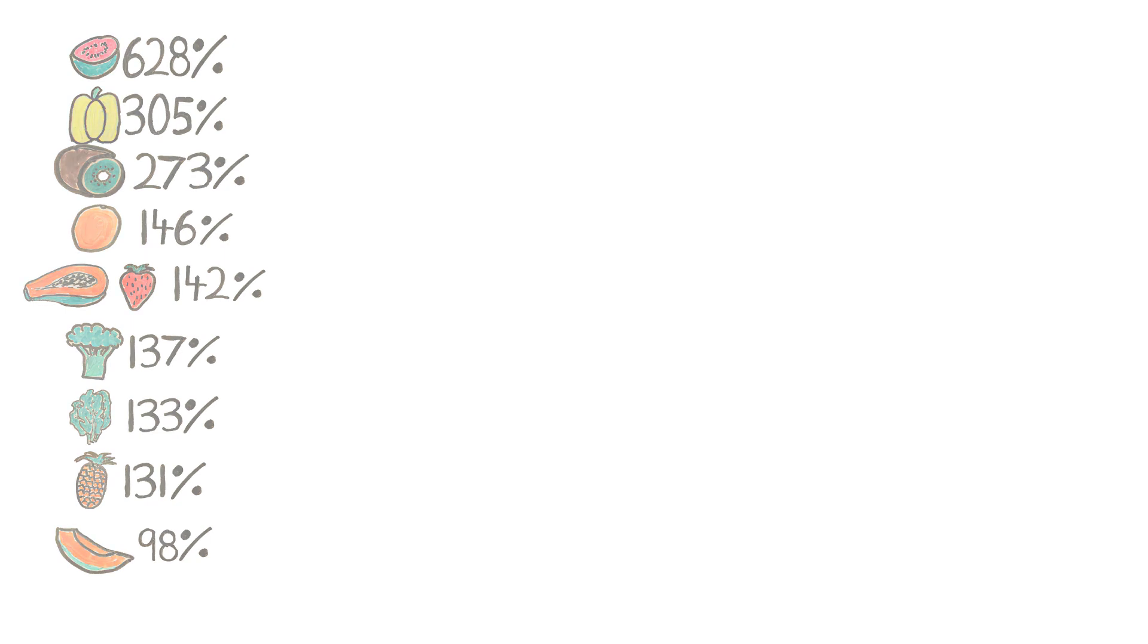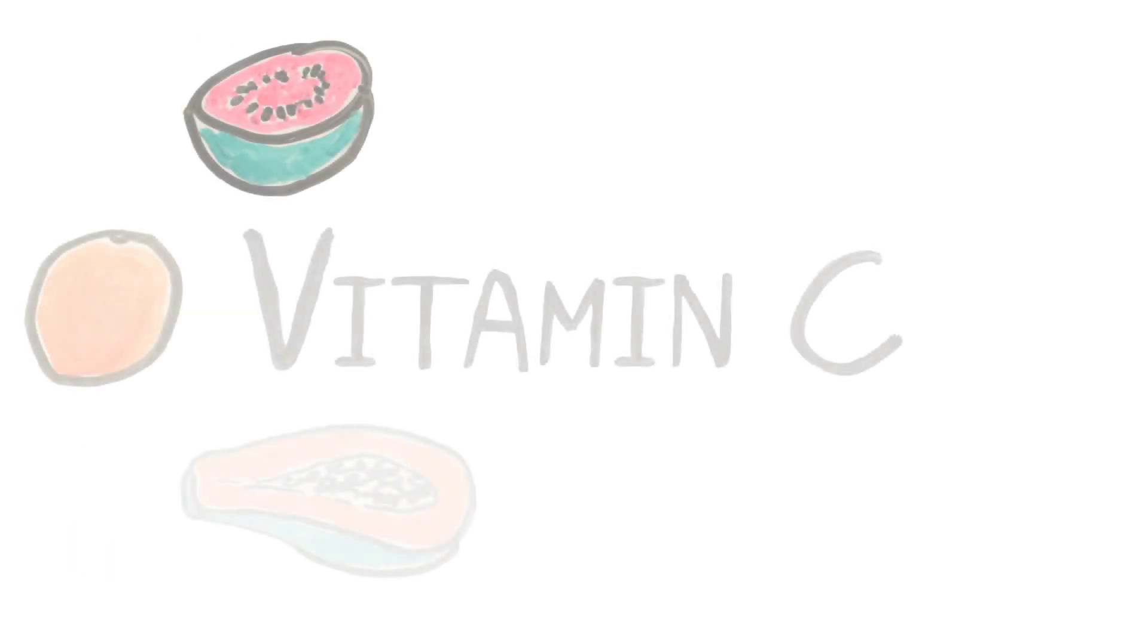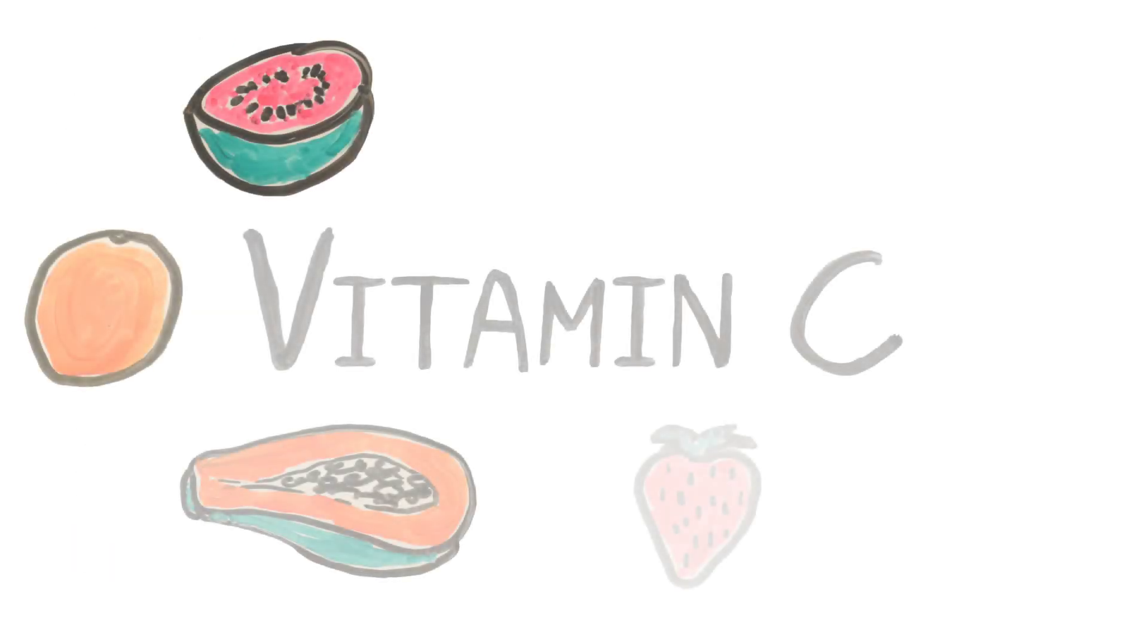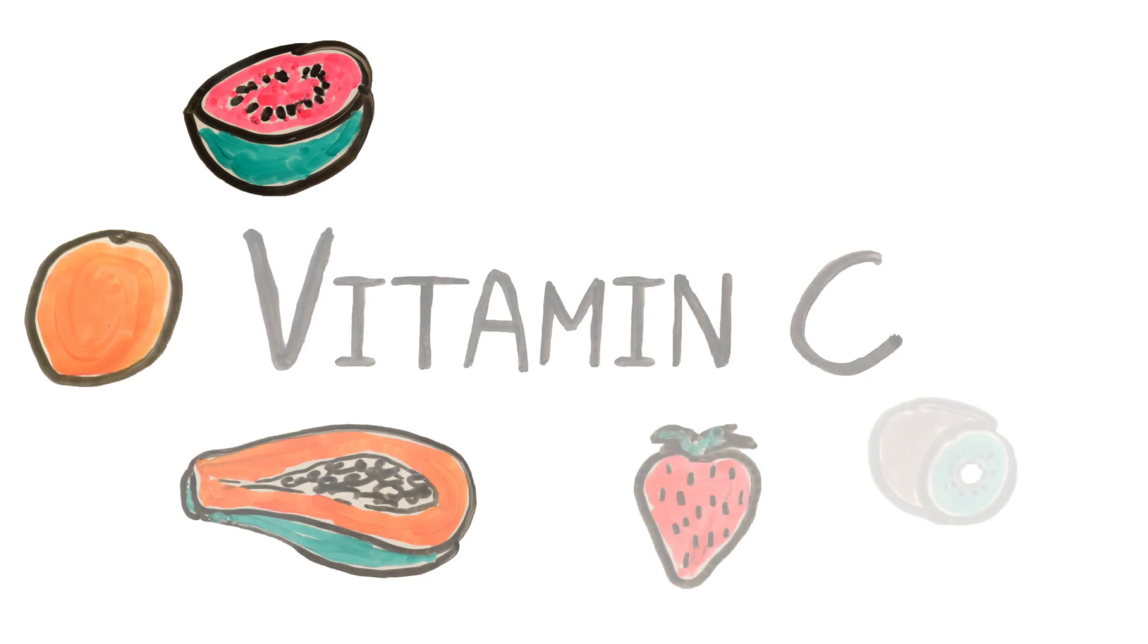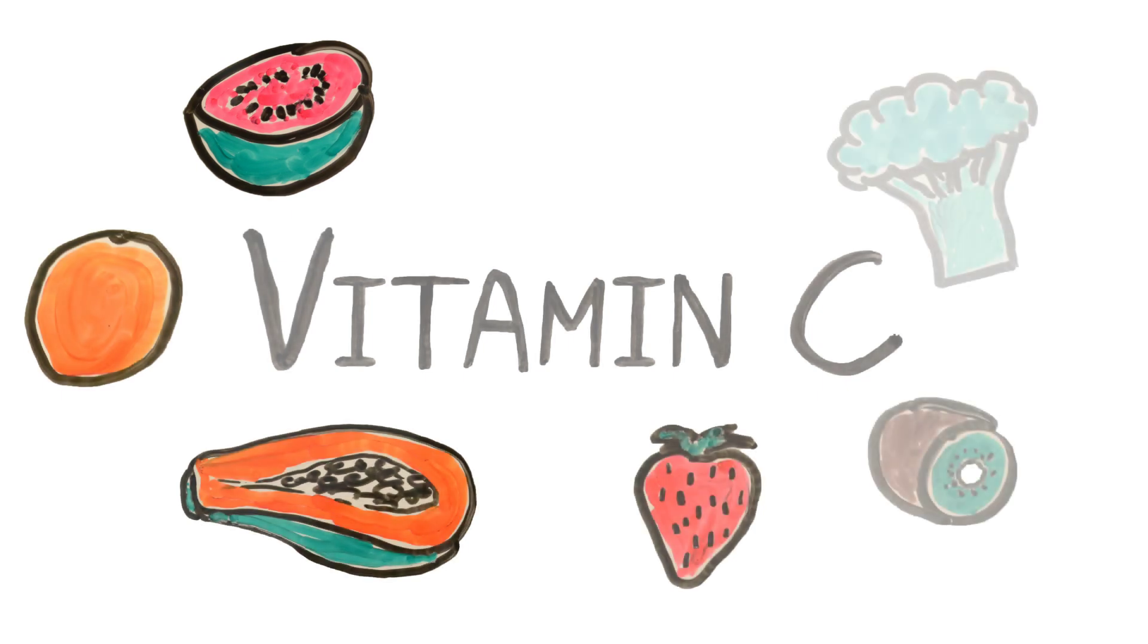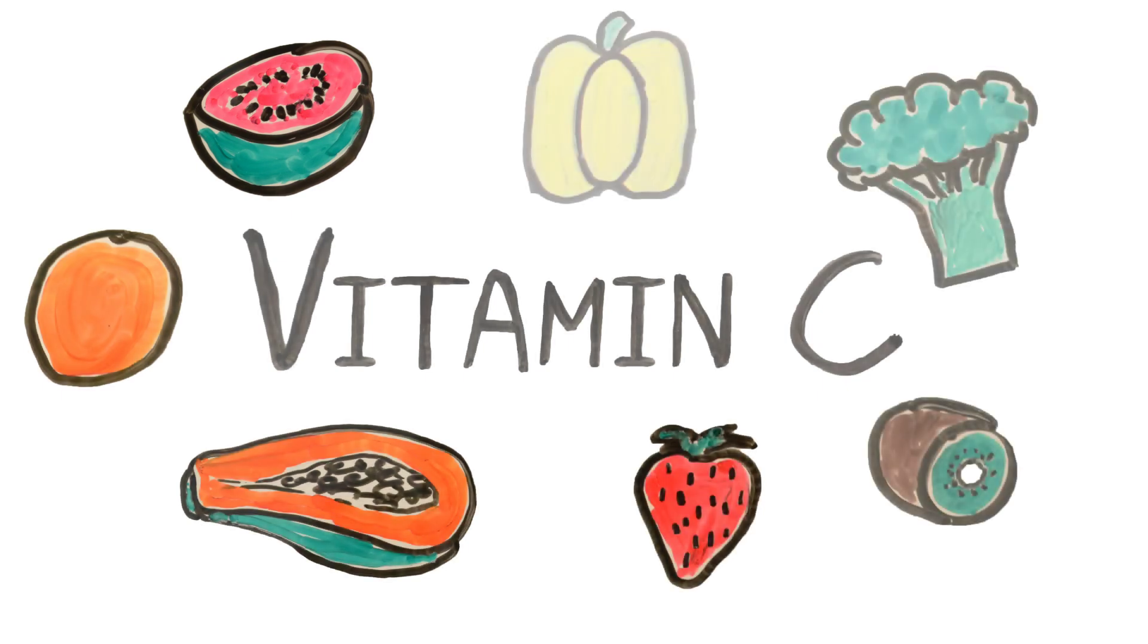So next time you're having a meal, why not add some of these vitamin C dense foods to your diet, helping you make that next step to a healthier you.